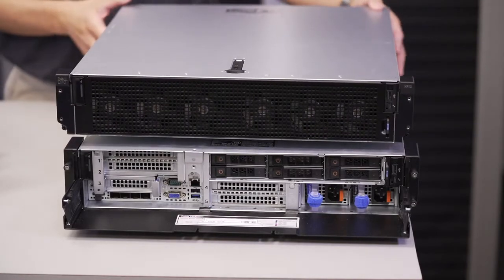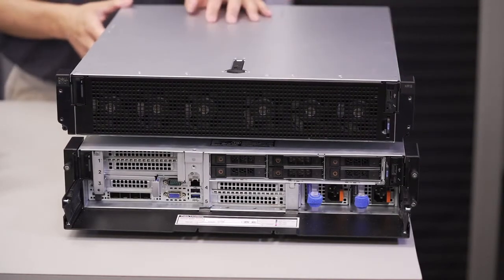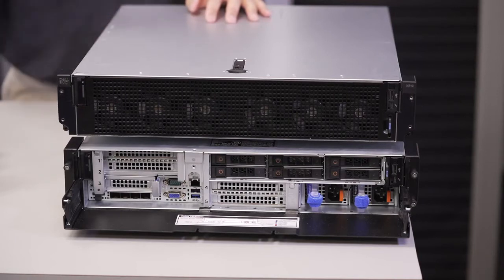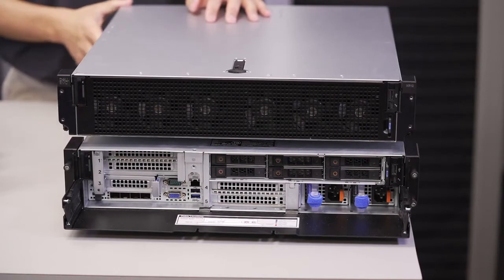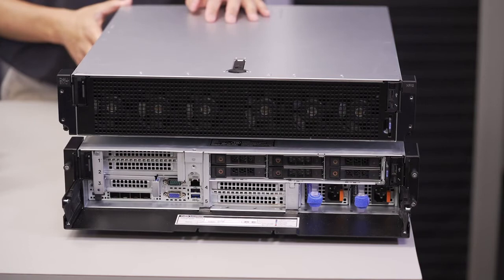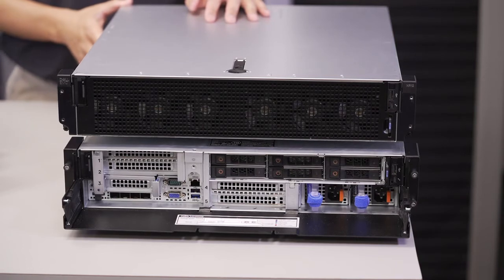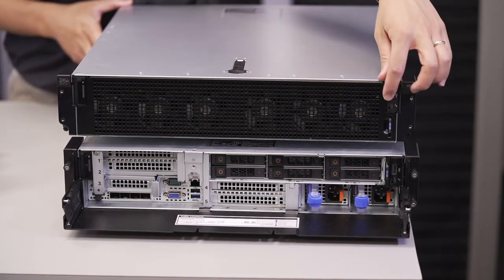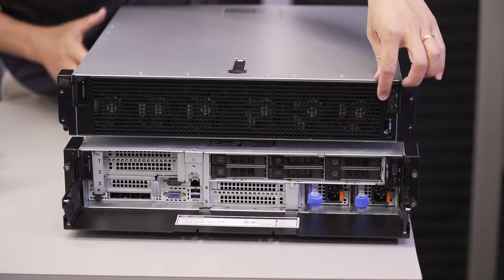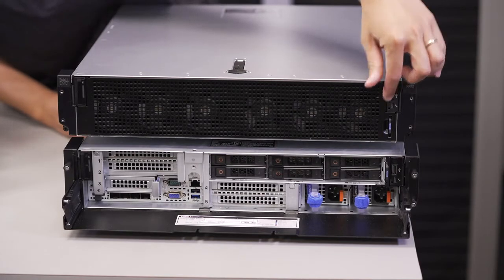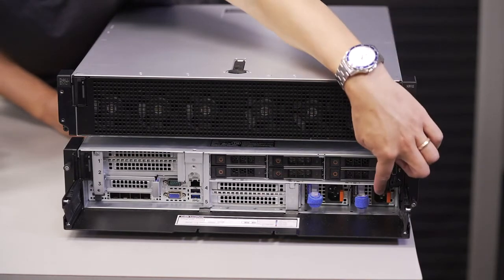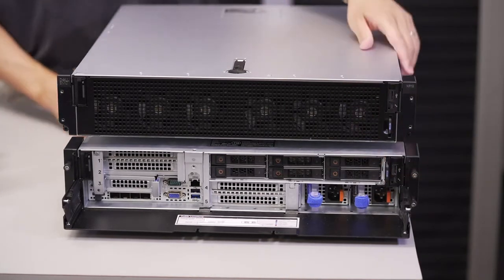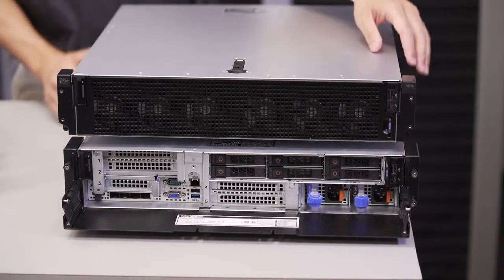The chassis provides mechanical keying features that ensure the system fans and the power supply fans are always moving air in the direction of airflow that matches the rack. In addition, the power control panel location is dependent upon the chassis orientation, so the power button will always be facing the user.